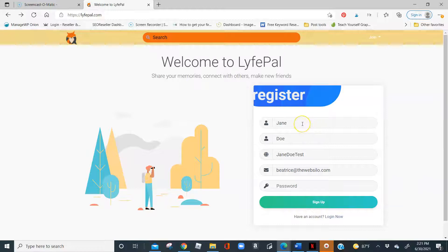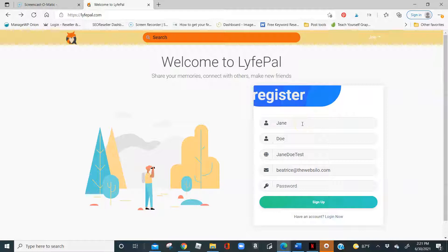Hello and welcome to today's recording on how to register a new account on Lifepile. My name is Beatrice Edwards, co-founder of Lifepile, and I am here to answer any questions that you possibly have and show you more about what Lifepile can do for you.